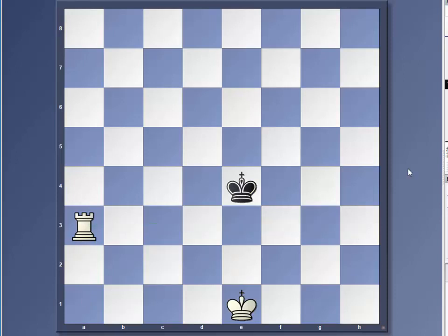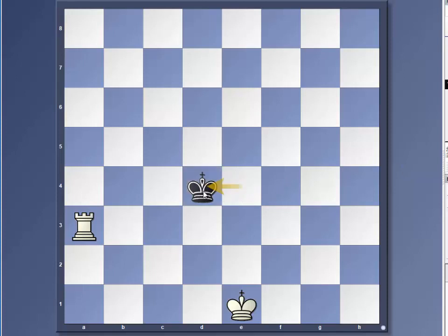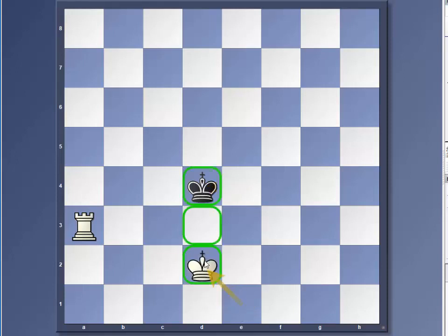Now the black king is not voluntarily going to move back. He's going to move either to the right or to the left. And let's say the black king moves towards our rook. When we move our king now, we have the ideal position with the kings opposite each other, and we also have the rook in between.